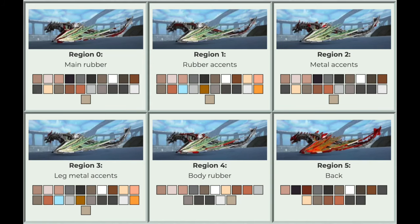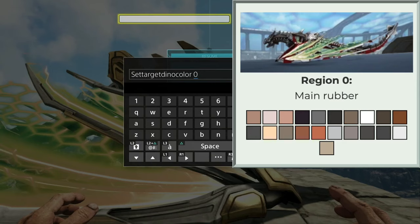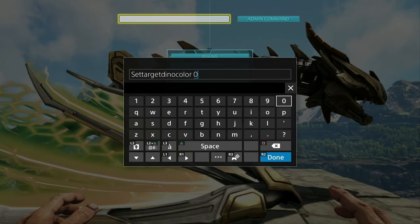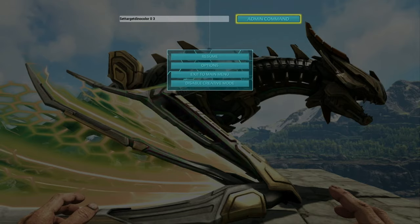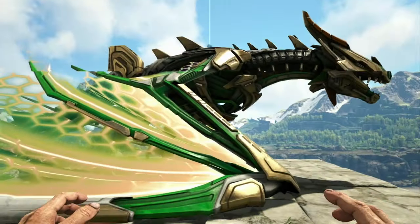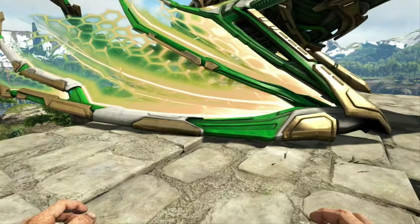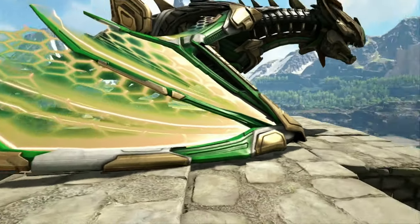We start with region one out of six, which starts with a number zero. Then I'll make the second number a three for a random color and we'll see how that looks. Okay, so that's a green. Wow, that looks actually really cool on the wing there.